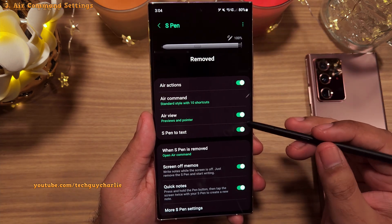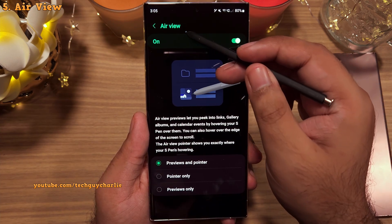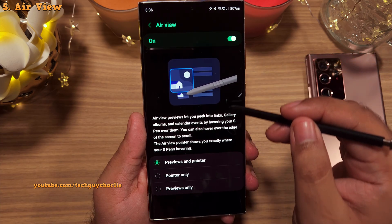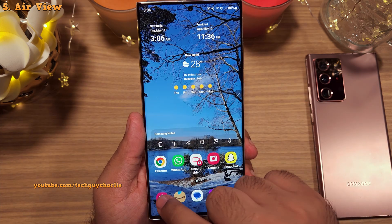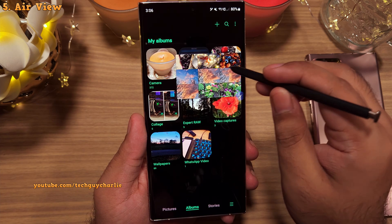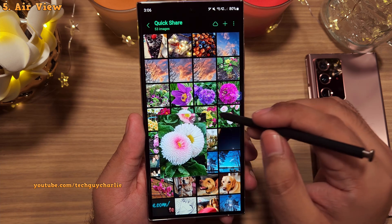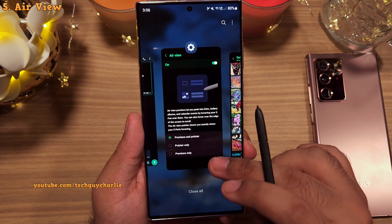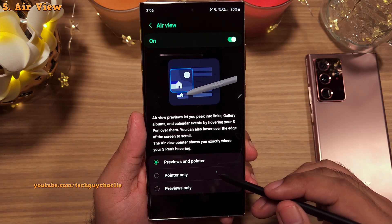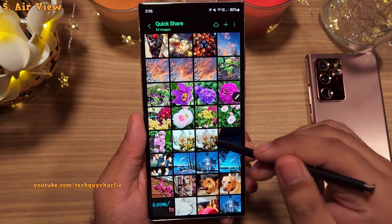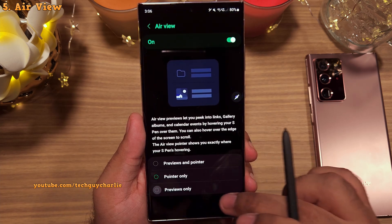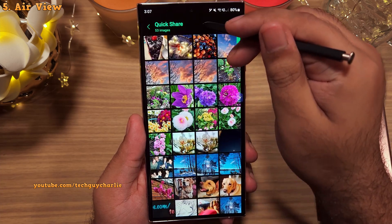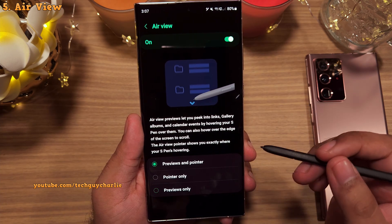The next settings deal with the Air View component. Air View enables the pointer on the screen — whenever you bring the S Pen up close, you'll see a little pointer. It also gives you a preview when you hover over items like albums and photos, and lets you scroll by hovering over the edges of the screen. Changing it to 'pointer only' disables the preview and scrolling; changing it to 'previews only' hides the pointer but keeps previews and edge scrolling. I prefer having both on.